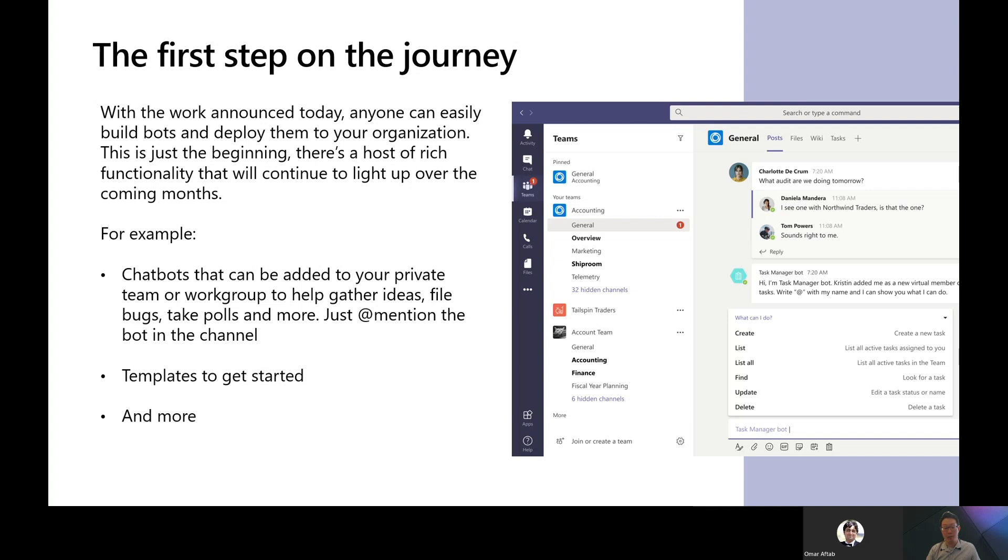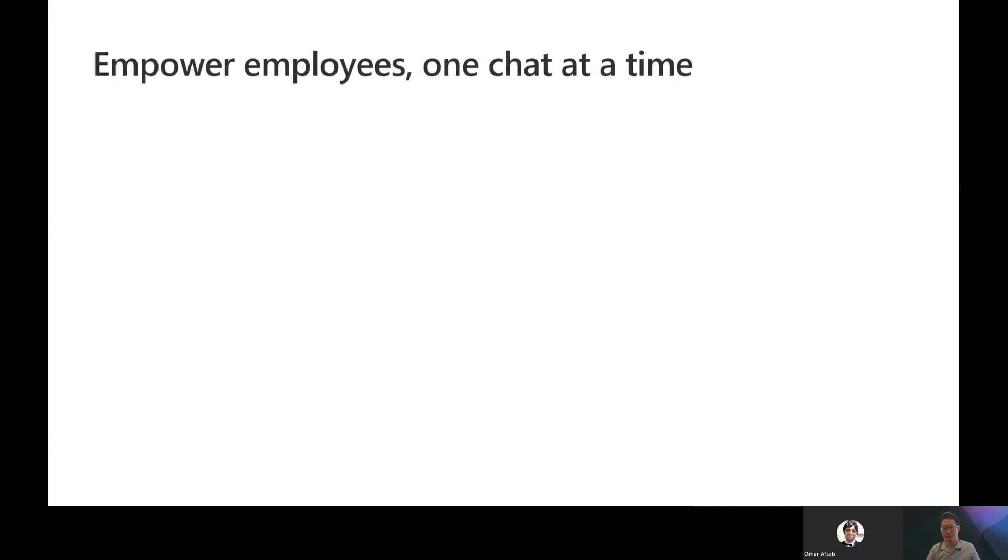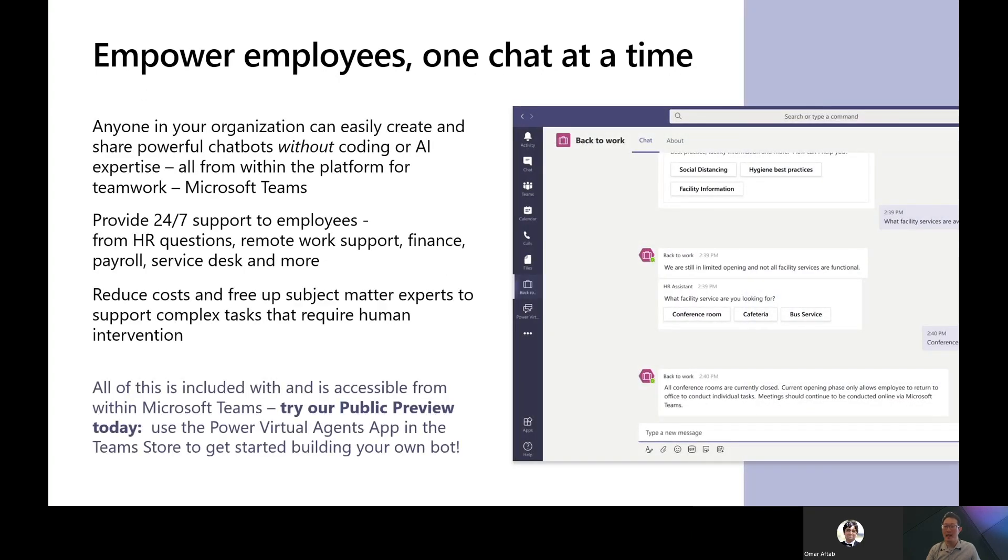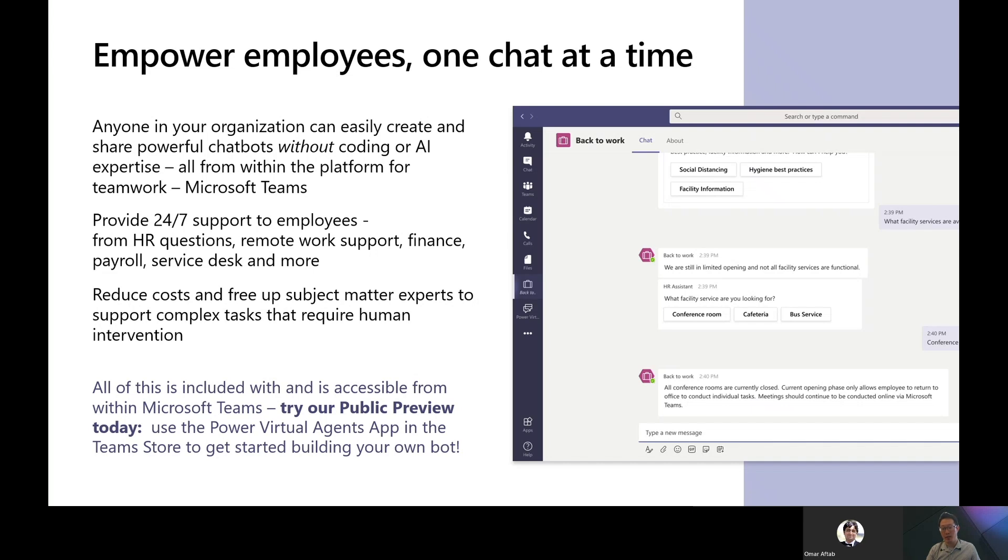We have a lot more in plan and this is just the beginning of our integration journey with Microsoft Teams. We hope you are as excited as we are with our announcement today. Anyone in your organization can easily create and share powerful chatbots without coding or AI expertise, all from within the platform for teamwork, Microsoft Teams. Chatbots do not have downtime and you can provide 24-7 support to your employees in any domain area. From HR, IT, remote work support, finance, payroll, to service desk, the possible scenarios are truly endless. By letting chatbot handle the common questions and tasks, it reduces your organization's costs and frees up your valuable human experts to focus on high-value tasks. Truly a win-win for both the organization and its employees.